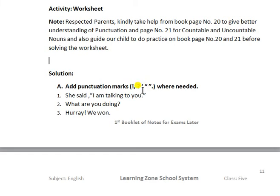The next one is the apostrophe. This is used for possession. And the full stop — this is used when we have to end the sentence. At the end of the sentence, we use the full stop. These are the solved sentences.